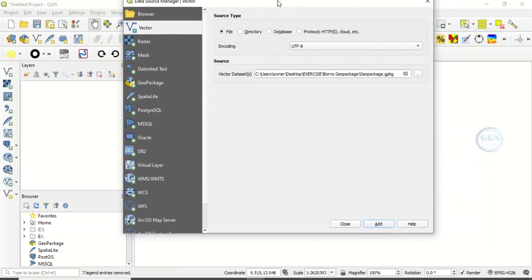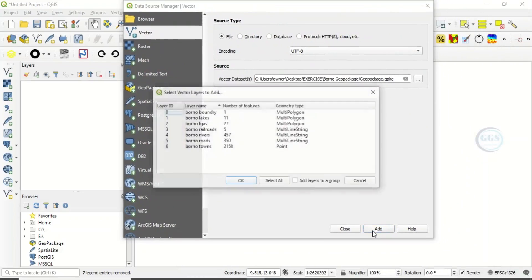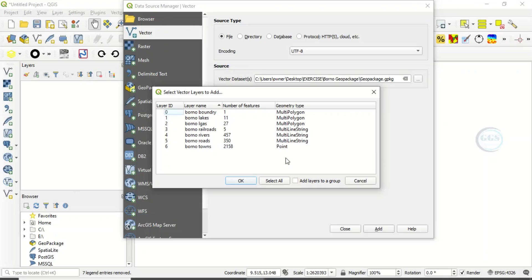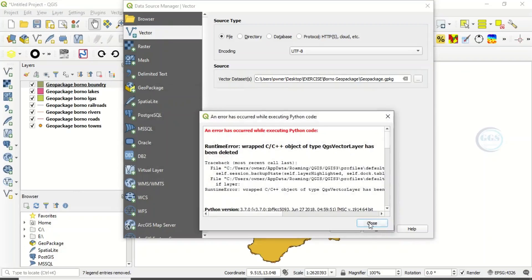When you click open and click on add, it will ask you which layers you want. You have the opportunity to select just a few or select all. You can say select all if you want to add all to the project, and click OK.